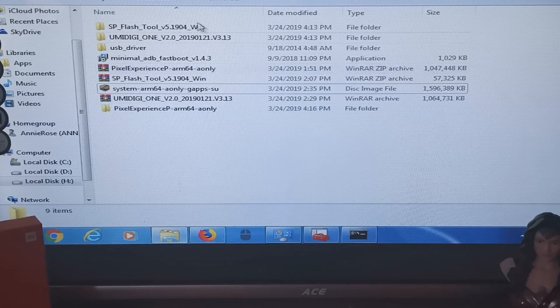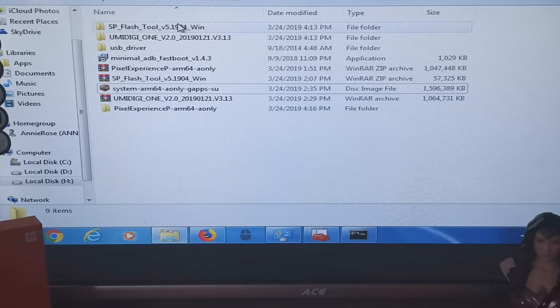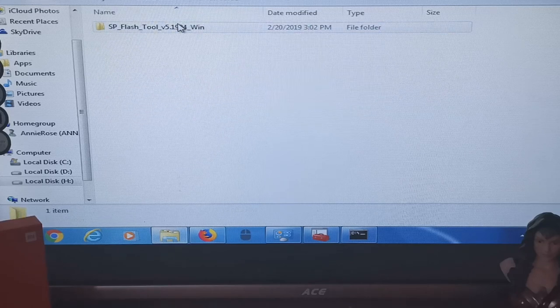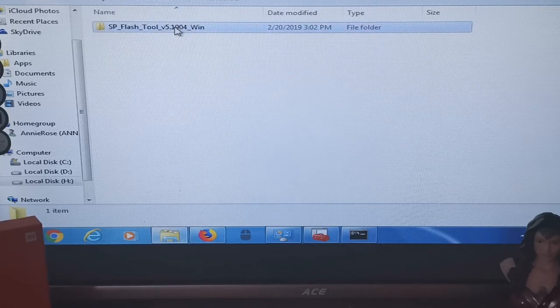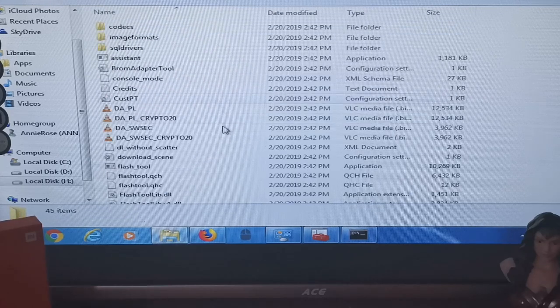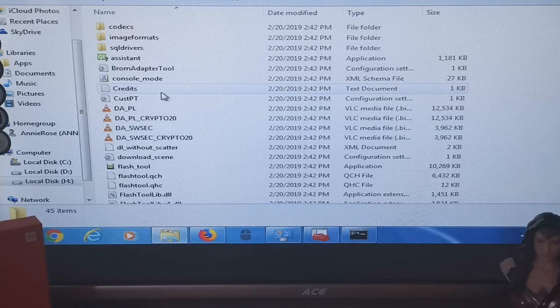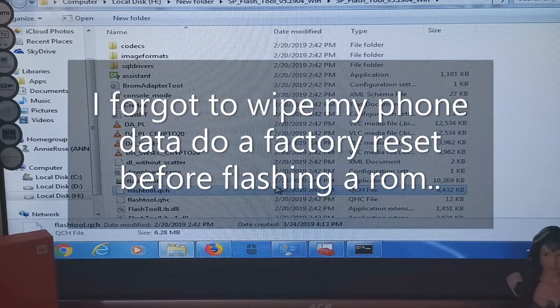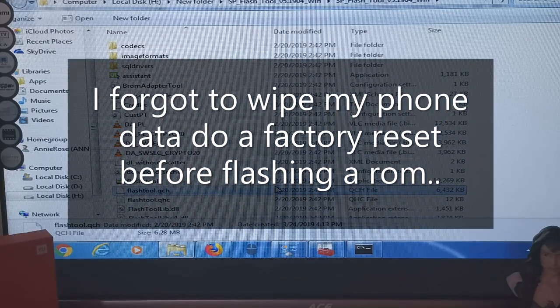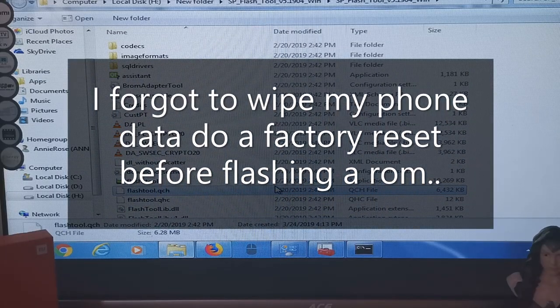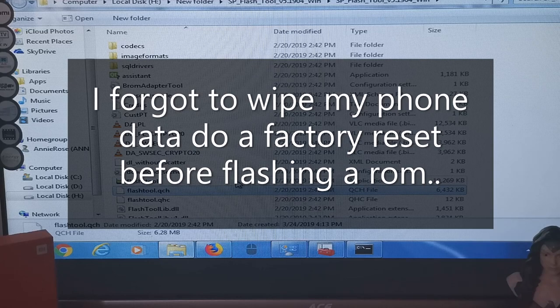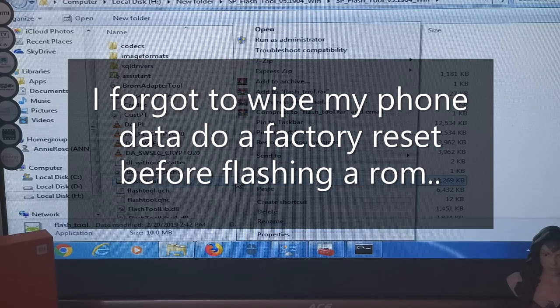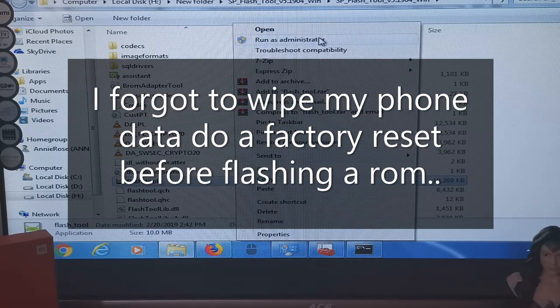I downloaded SP Flash Tool so let me open it. Let's open the SP Flash Tool. Right click it then run as administrator.